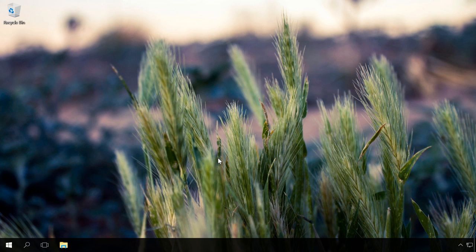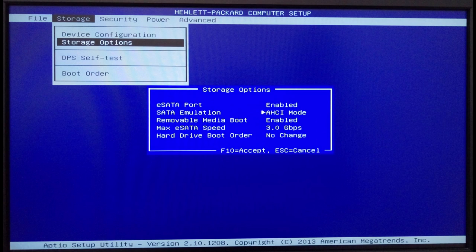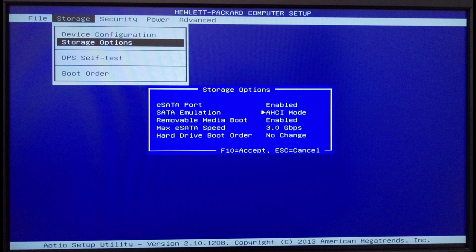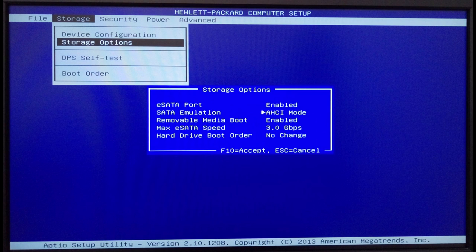Find an item named Storage Options, SATA Mode, SATA Emulation, or something similar. If the value of such item is AHCI, then AHCI mode is already enabled.